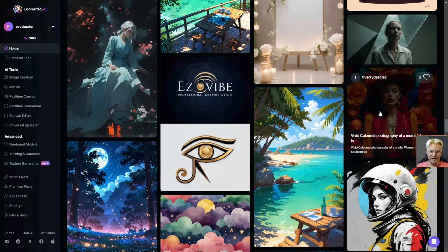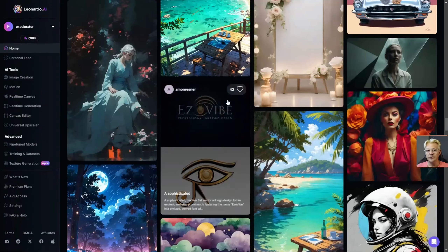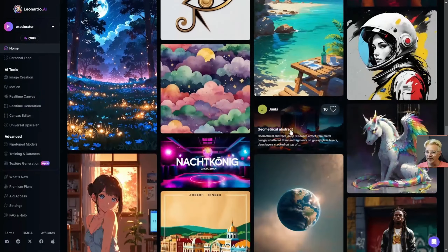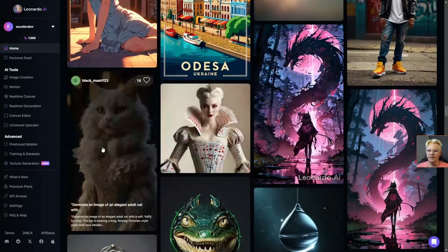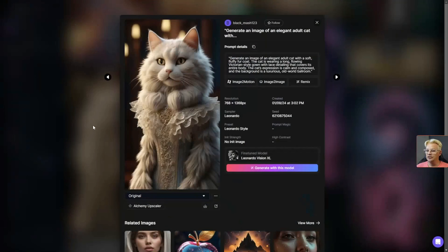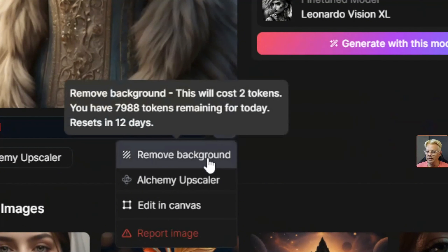Something I have to tell you about background removal in Leonardo is that the button isn't always in the same place. It depends a little bit on where you are when looking at the image you want to remove the background on. So if you're scrolling through the community feed and you come upon something you like but want to remove the background, click on the image — there isn't an obvious remove background button visible, but if you click the three little dots on the right side just below the image, the very first option will be remove background.